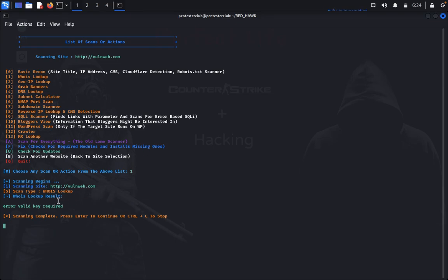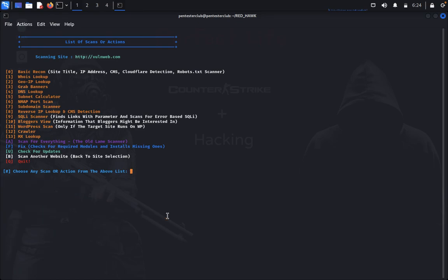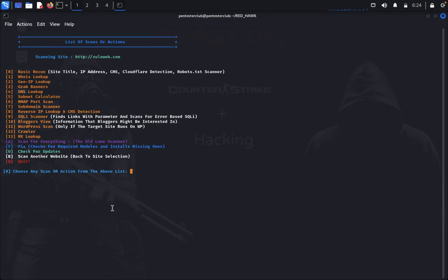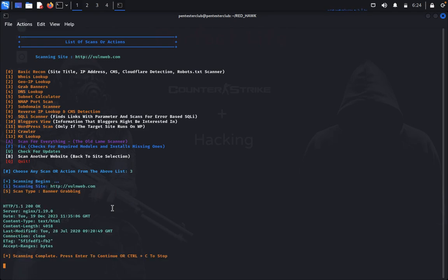Now we go for WHOIS lookup — the result shows an error but scanning is complete. Next is Geo IP lookup, which gives us the IP address, country, state, city, latitude, and longitude — it's giving exact location data. Then we move to banner grabbing with HTTP, where you can see the server is Nginx, the date, and other header information.